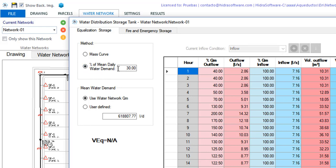And if your country's regulations require it you will see that there is also the option of calculating this equalization volume by entering a fraction or percentage of the mean daily water demand associated with the water network supplied from the storage tank.